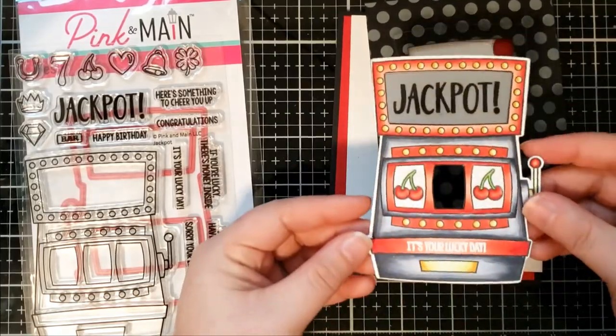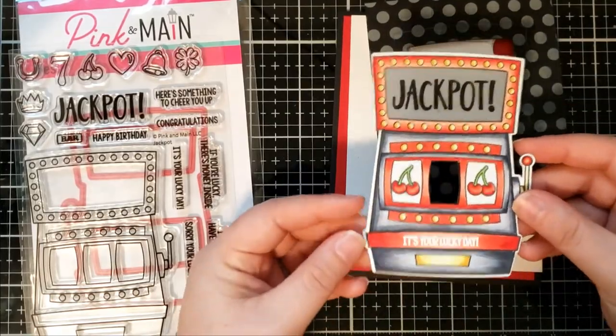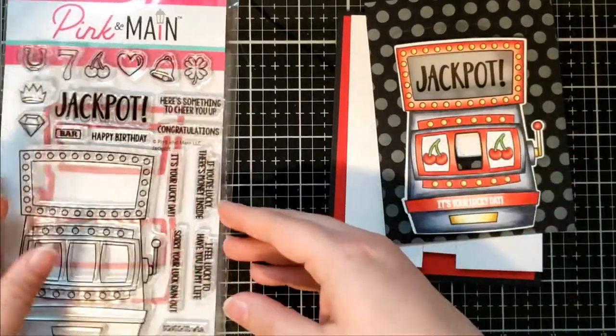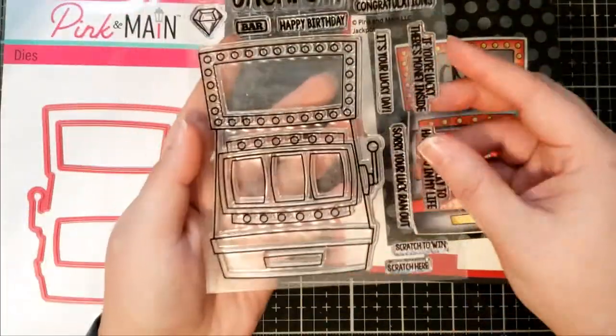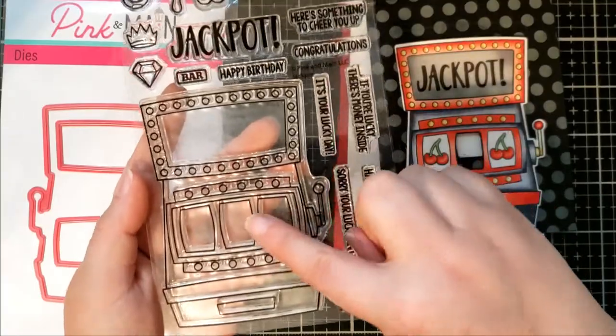Bree here. Today I'm creating a light up pull tab card featuring the jackpot set from Pink and Main.